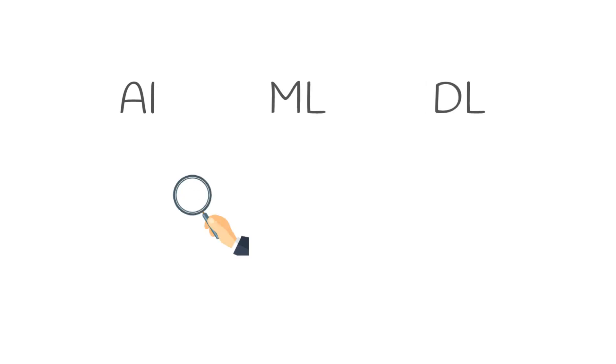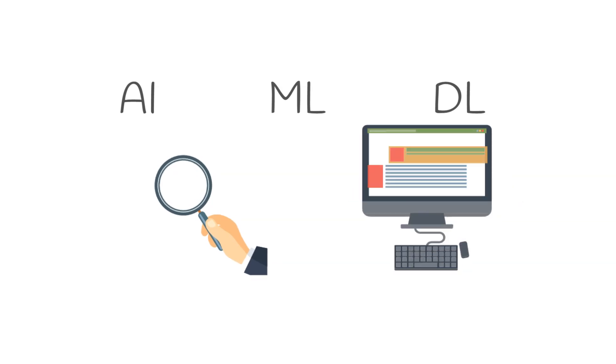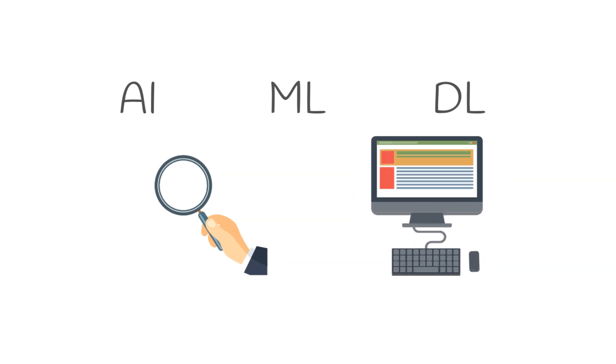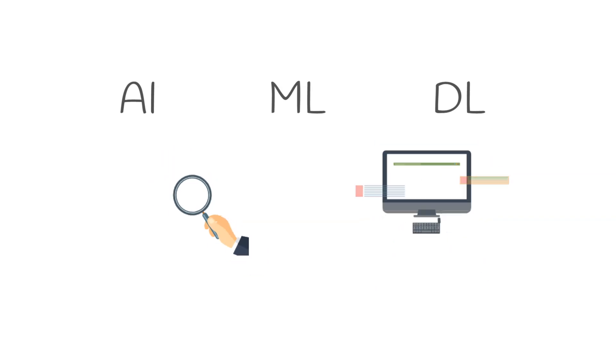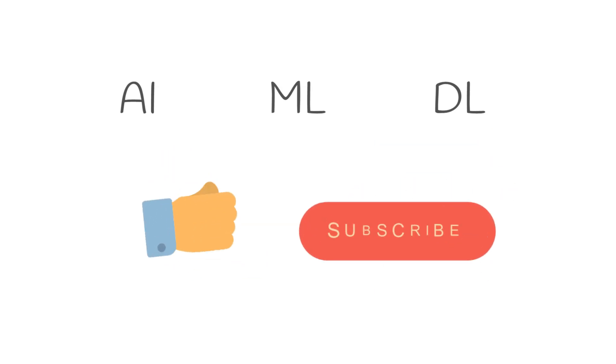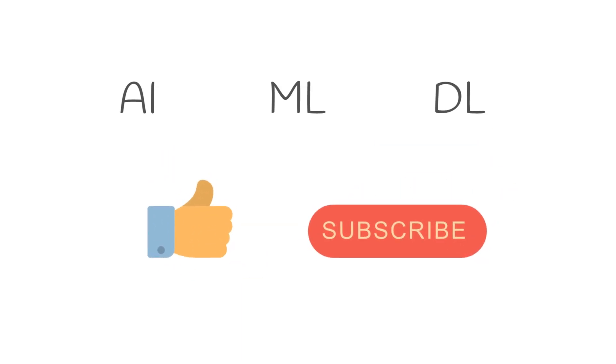So this was an introduction to artificial intelligence, machine learning, and deep learning. In the upcoming videos, we will explore each of these in detail and we will look at the practical examples including their coding. So if you like the video, give it a thumbs up and I will see you in the next one.